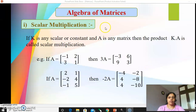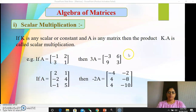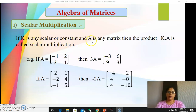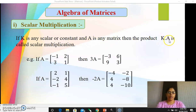Let's start with the first type of algebra, that is scalar multiplication. What does scalar multiplication mean? If K is any scalar or constant and A is any matrix, then the product K into A — that scalar multiplied with that matrix — is called scalar multiplication.